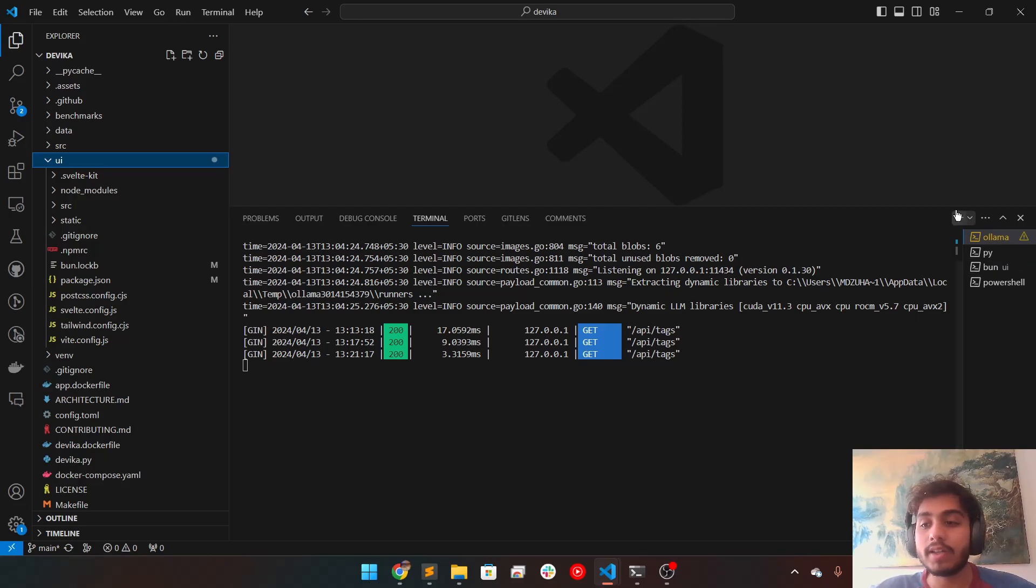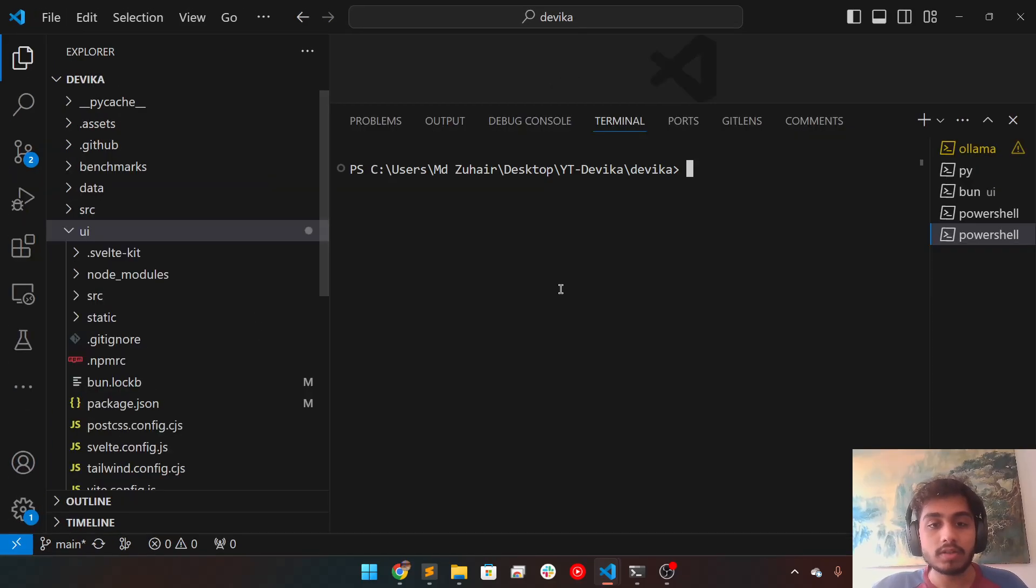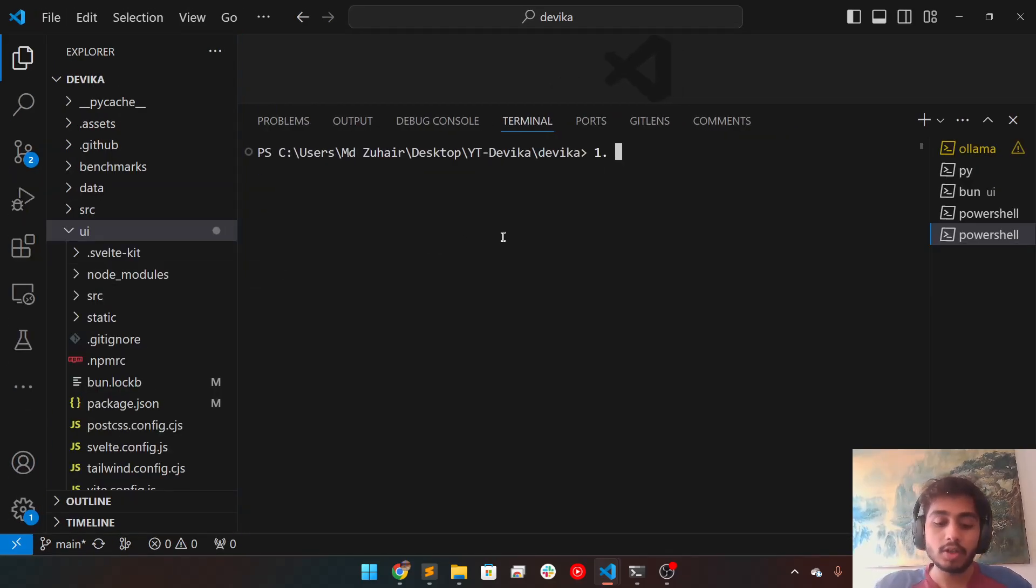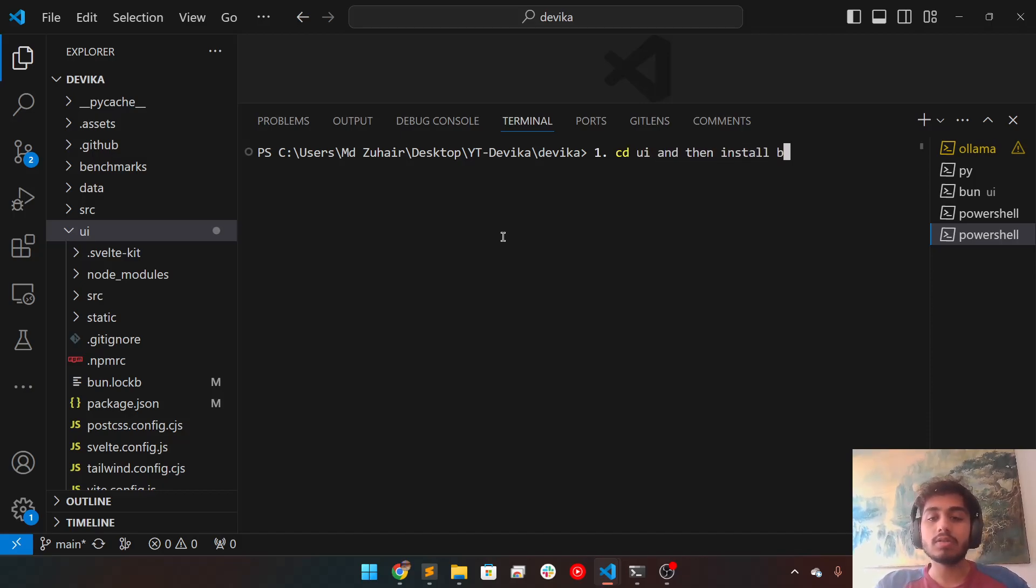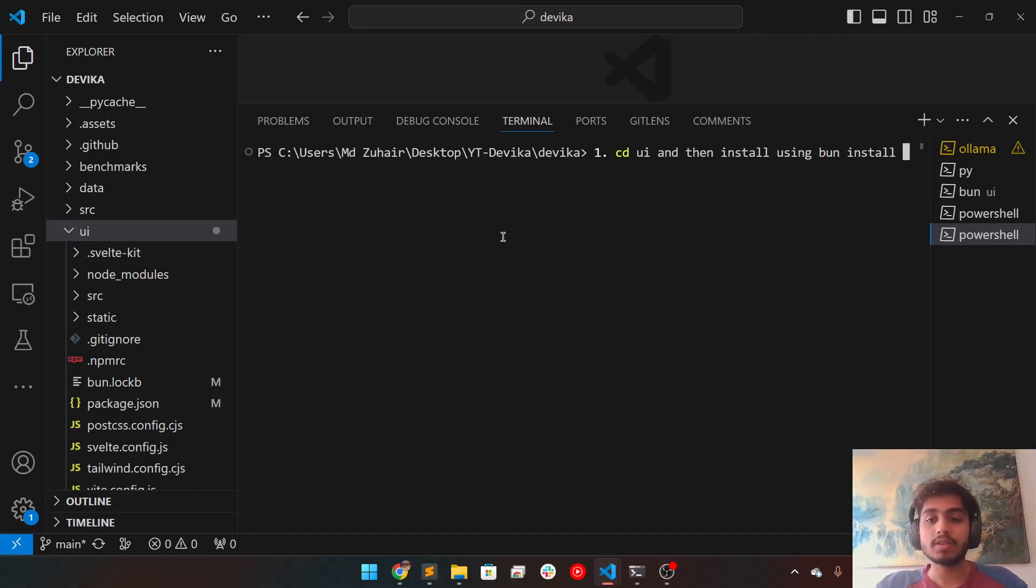So I'll tell you step-wise. I'll write it over here. So first step would be to cd ui and then install using npm install. Right? This is the first step.